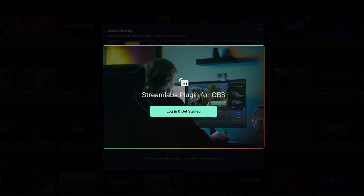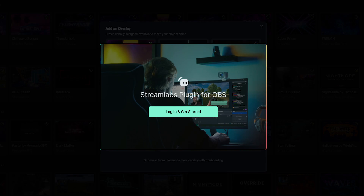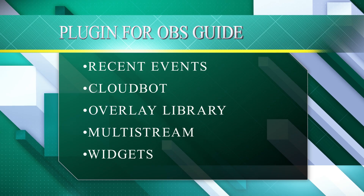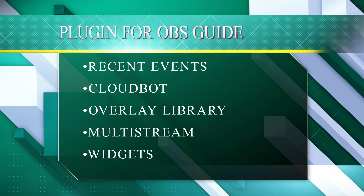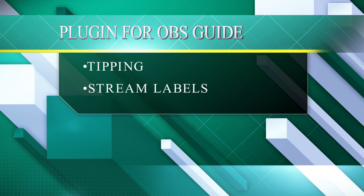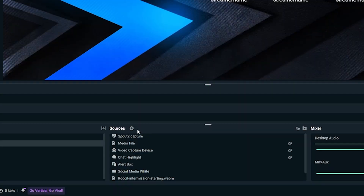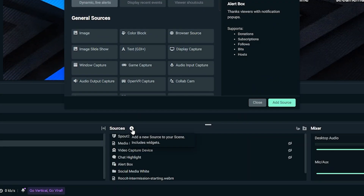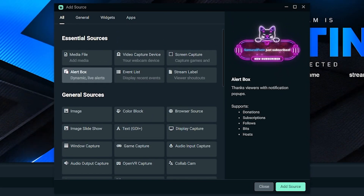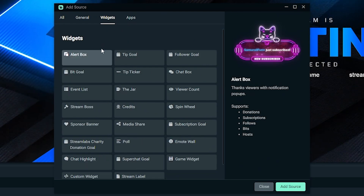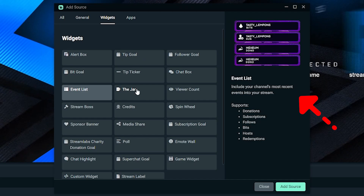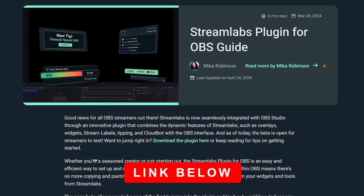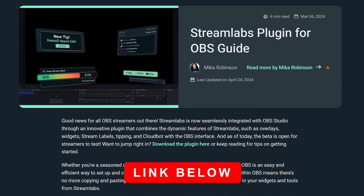With this new Streamlabs plugin, it applies to the following features: recent events, CloudBot, overlay, library, multi-stream, widgets, tipping, and stream labels. If you need to know more about what these features do, simply click on the source plus sign in Streamlabs Desktop and then click on any source that you'd like to know more about. You will get a detailed description on the right side, or you can learn more on our blog, which I will link down below.